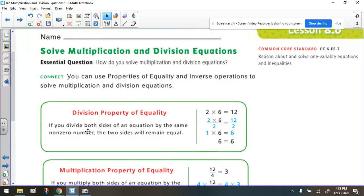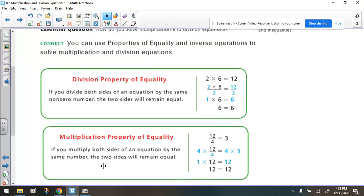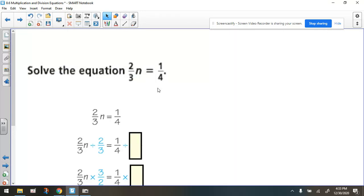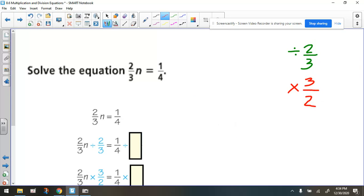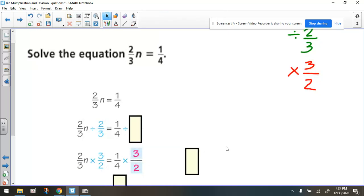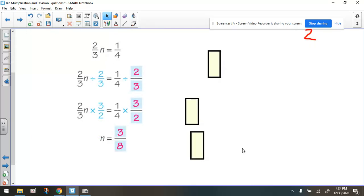For today, we just need to know about the division property of equality and the multiplication property of equality since we're dealing with multiplication and division equations, using the opposite operation to solve. For example, solve 2/3 times n equals 1/4. The opposite of multiplying a variable by 2/3 is dividing by 2/3. Recall that dividing by 2/3 is the same as multiplying by the reciprocal, which is 3/2. So multiply both sides by 3/2 and we get 3/8.